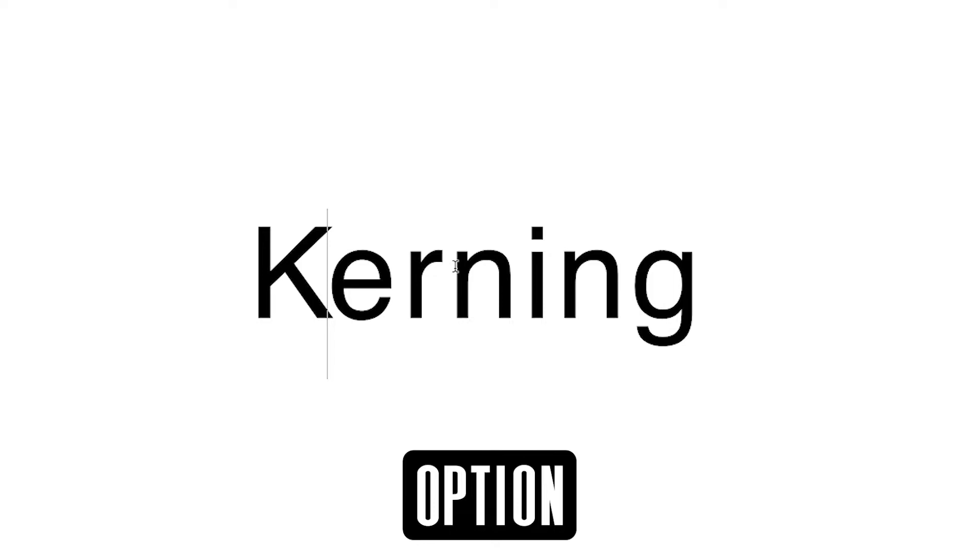If you're using Mac, it would be the Option key. And now you can go through here one by one and adjust the kerning between each letter just like that.